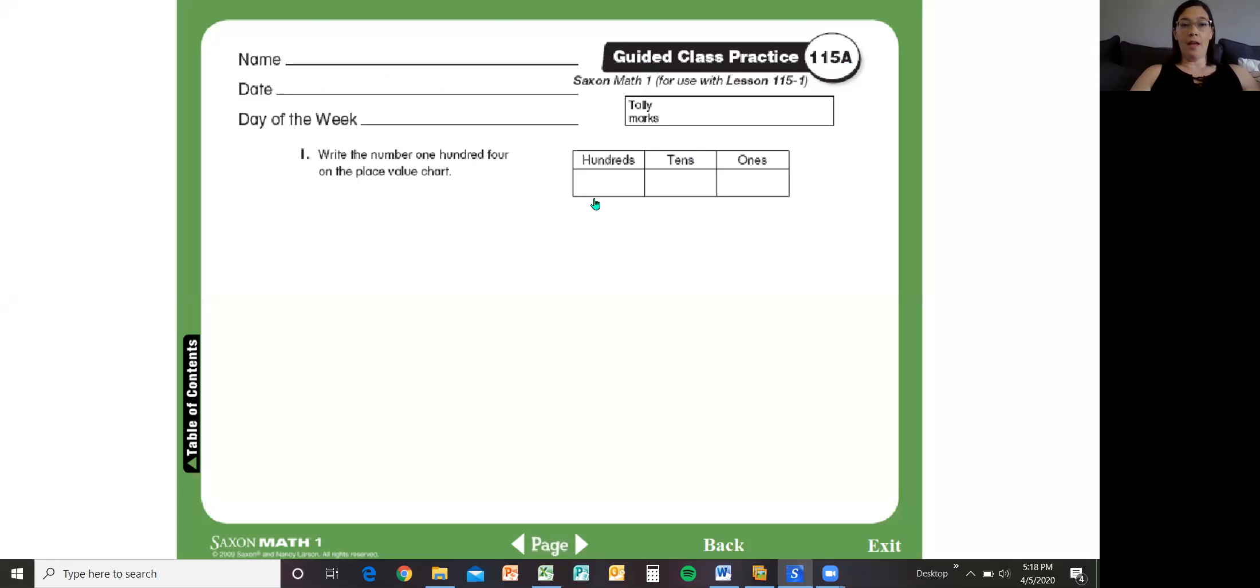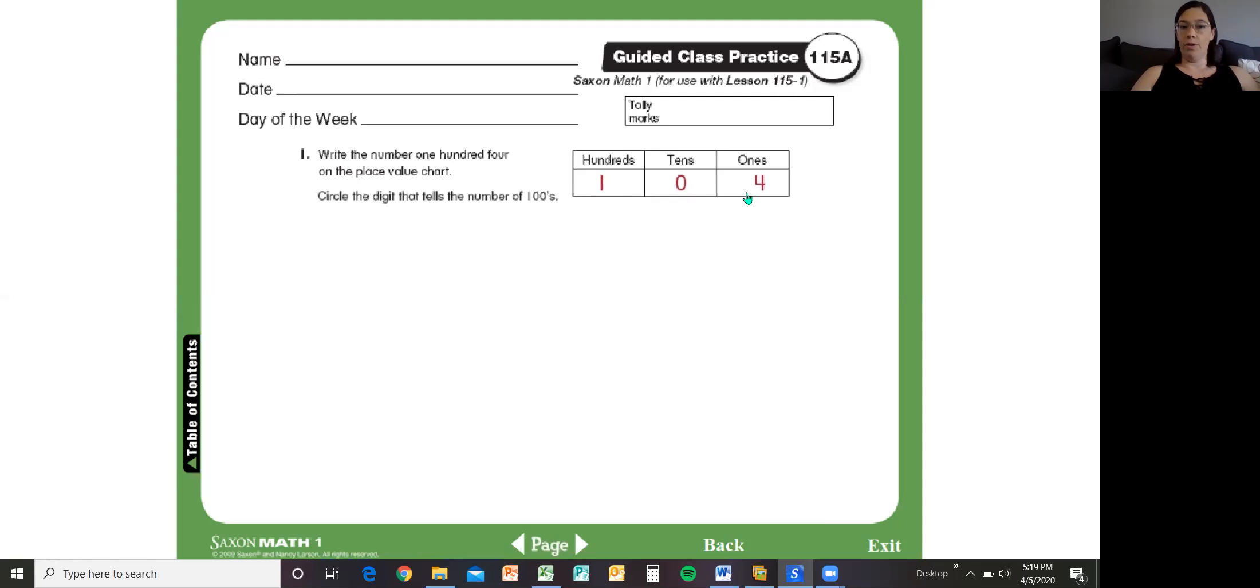On the chart here we're going to write the number 104 on the place value chart. So 104. It says here circle the digit that tells the number of hundreds. So hundreds would be right here.